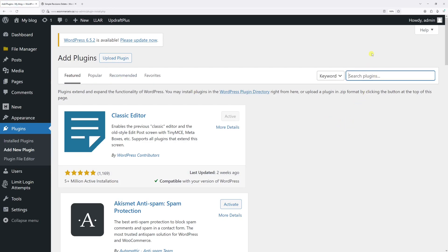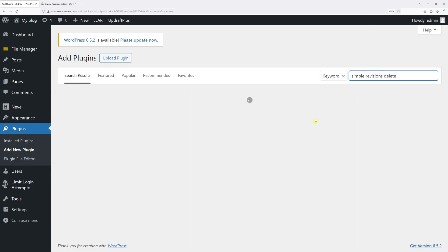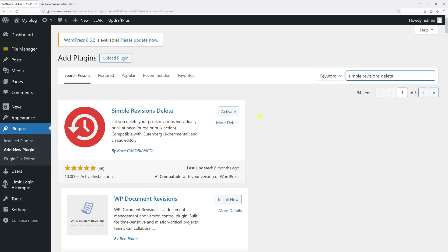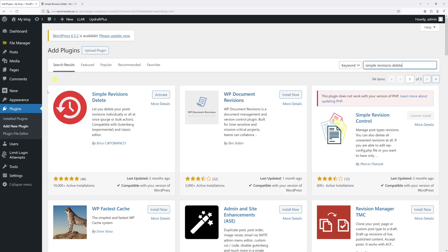And then in search, just type Simple Revisions Delete. Then go ahead and locate this plugin in particular, then go ahead and install and activate it.